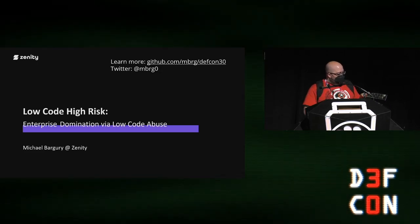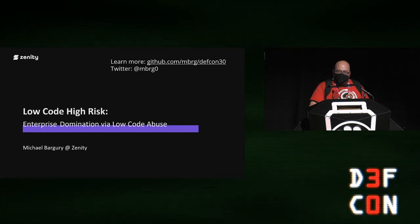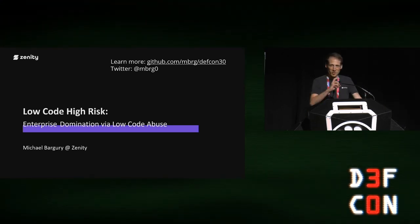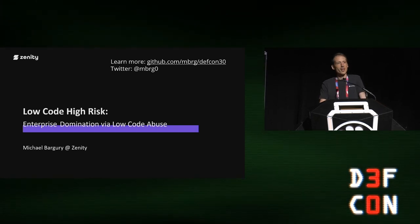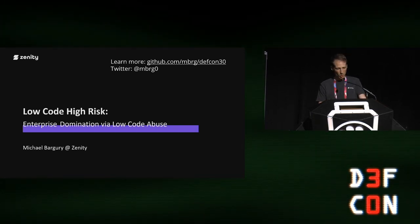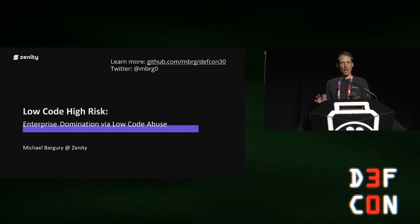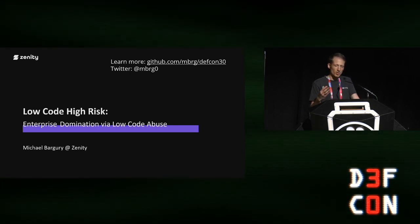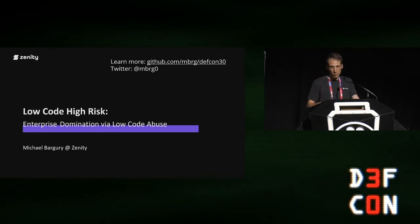Please join me in welcoming Michael Bargery for 'Low-Code, High-Risk Enterprise Domination via Low-Code Abuse.'